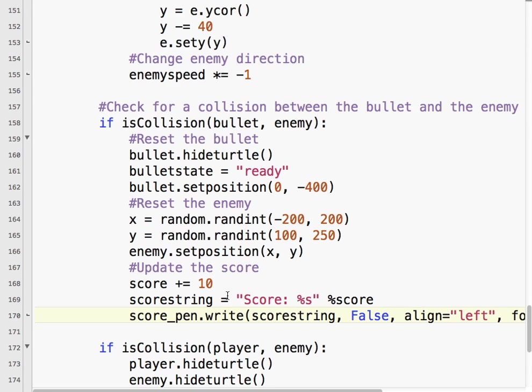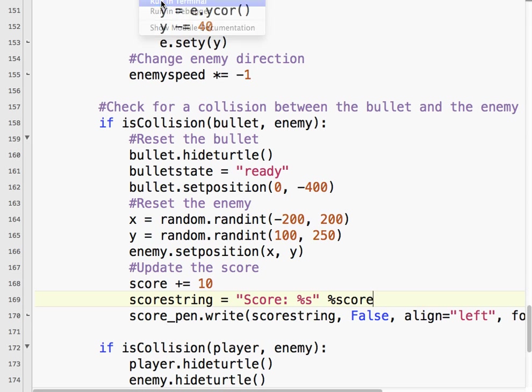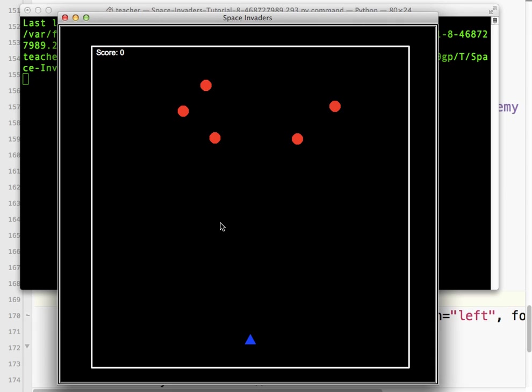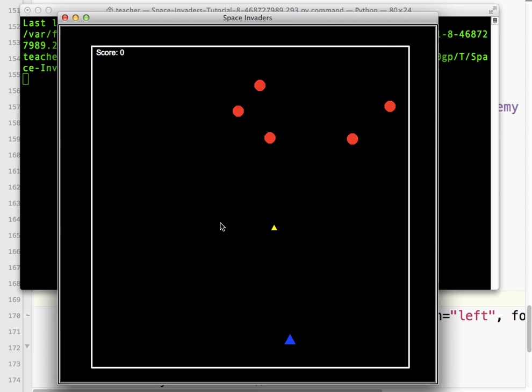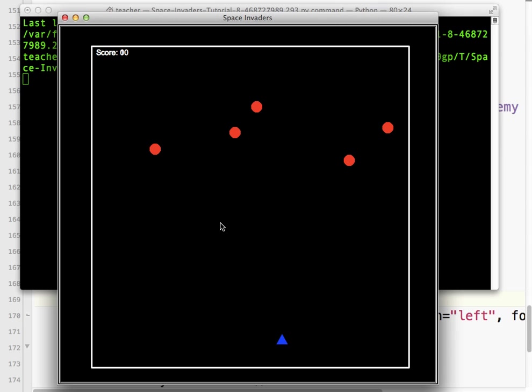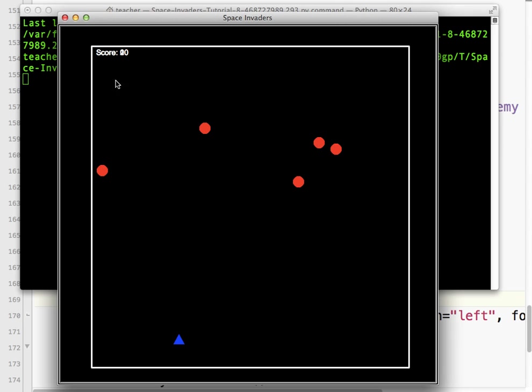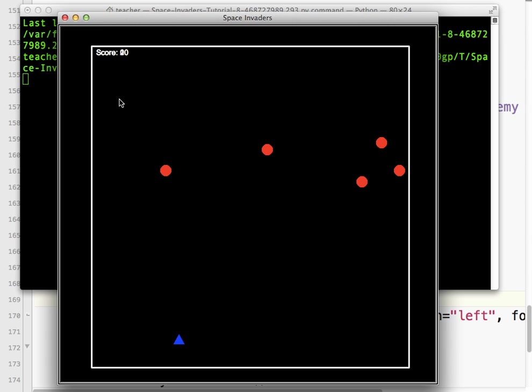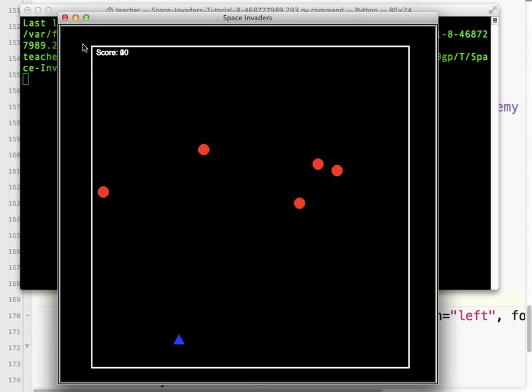And one thing I need to do is, let's just run that. I'll show you why. If I run this, the score is 10. That's 20. Now, if you look up here, you can see how it's getting kind of garbled. Because what's happening is we're printing score 10 on top of score zero. Score 20 on top of score 10 on top of score zero.